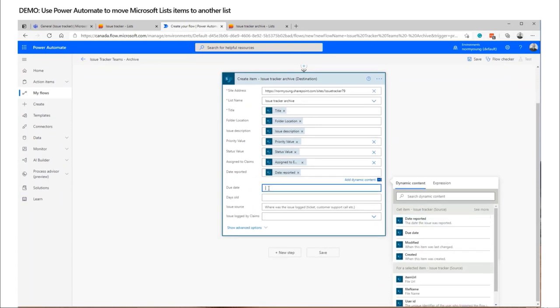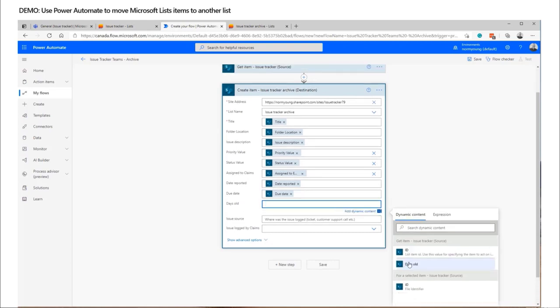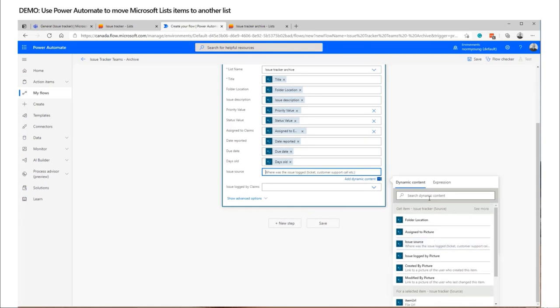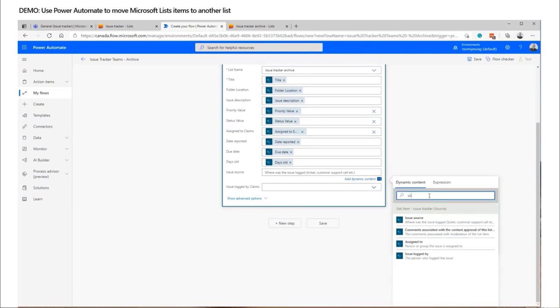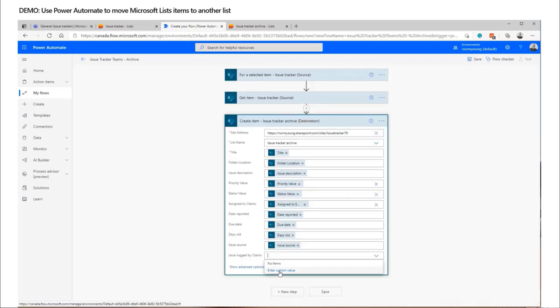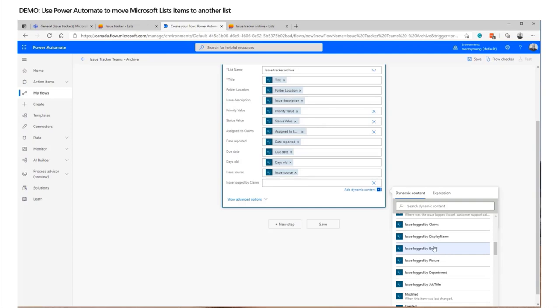I'm going through a one-for-one lineup of the columns. If the lists differed you could add expressions, leave data out, or change the state or form of the item information as you move it from one list to the other. Last column — get the email — then save and test. The test has to be manually initiated, so we go to our source list.